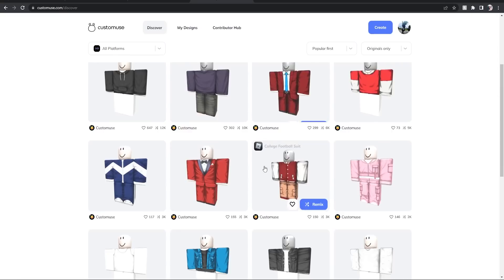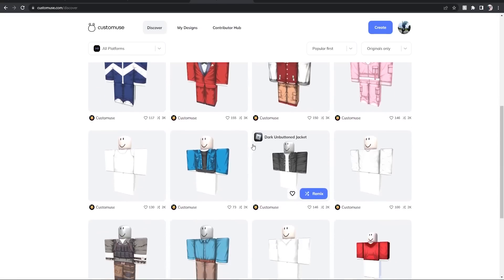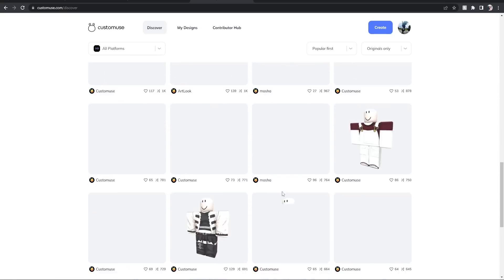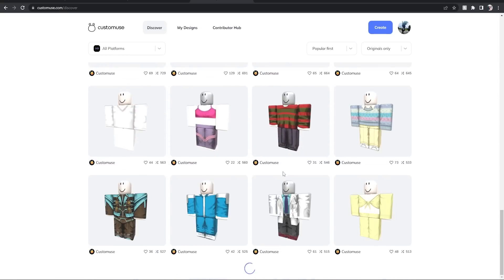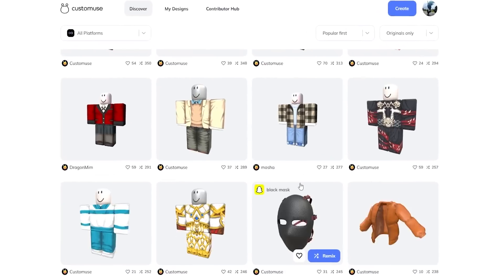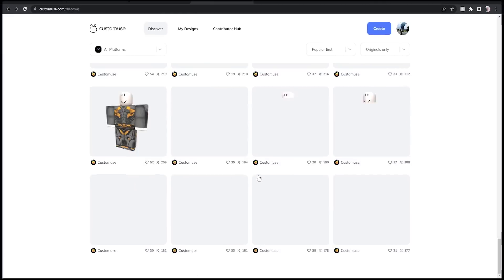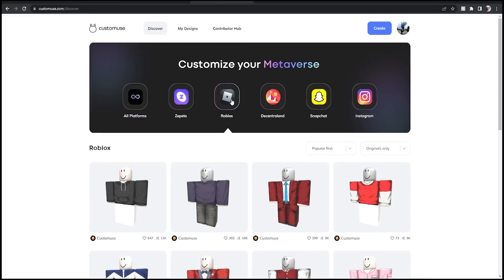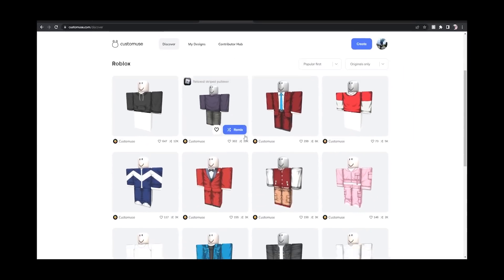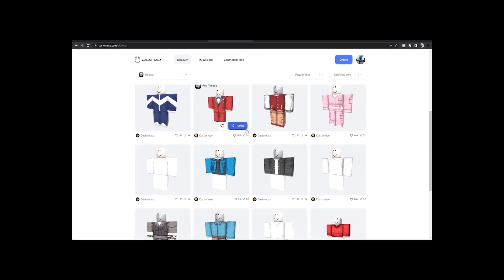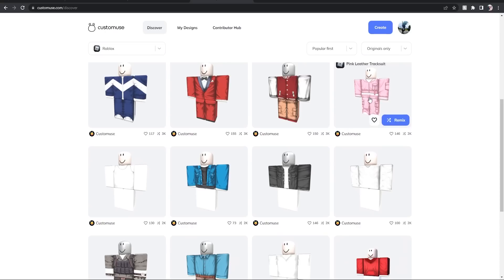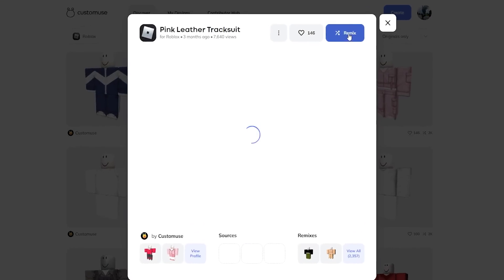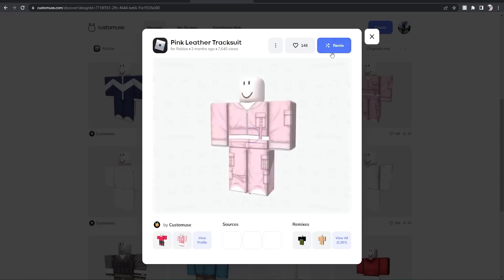And then you can pick out of all of these outfits. It'll keep loading more and more, guys, literally forever. You can pick any of these. I'm going to just click on Roblox so it specifies we want Roblox outfits. Say I wanted to look cute in this pink leather tracksuit. All I gotta do is click on it and then click the remix button right here, and I can customize it to however I want.